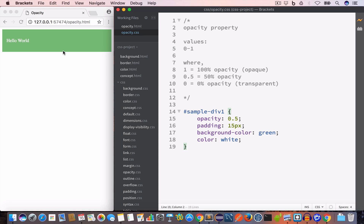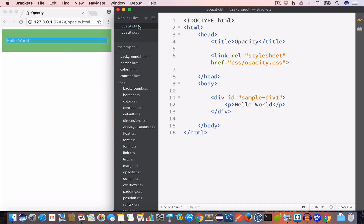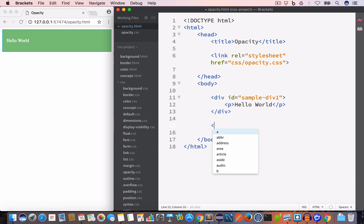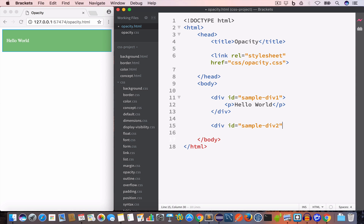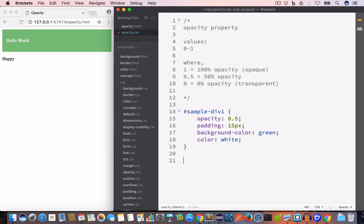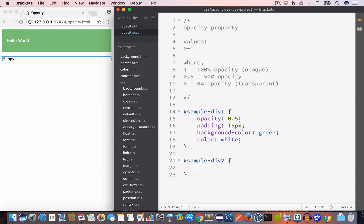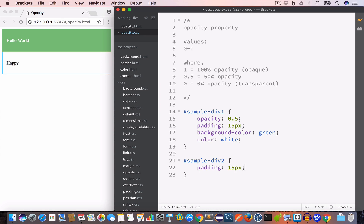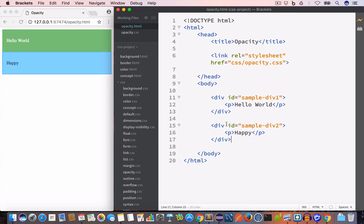We can also set opacity by using an RGBA value for the background color. Inside our HTML file let's add another div with an ID of sample-div-2, and inside this div a paragraph with the content 'Happy'. To target this div in our CSS file we write #sample-div-2, give it a padding of 15 pixels.